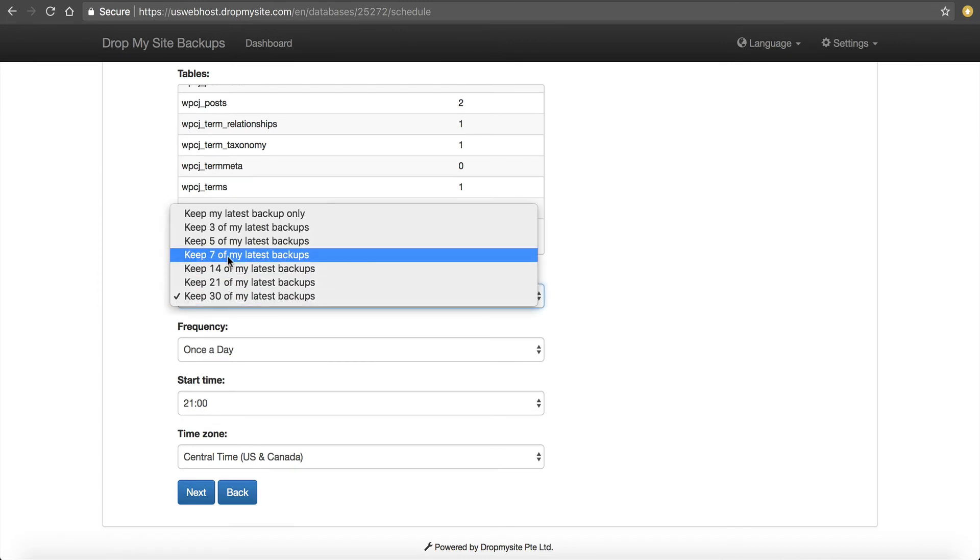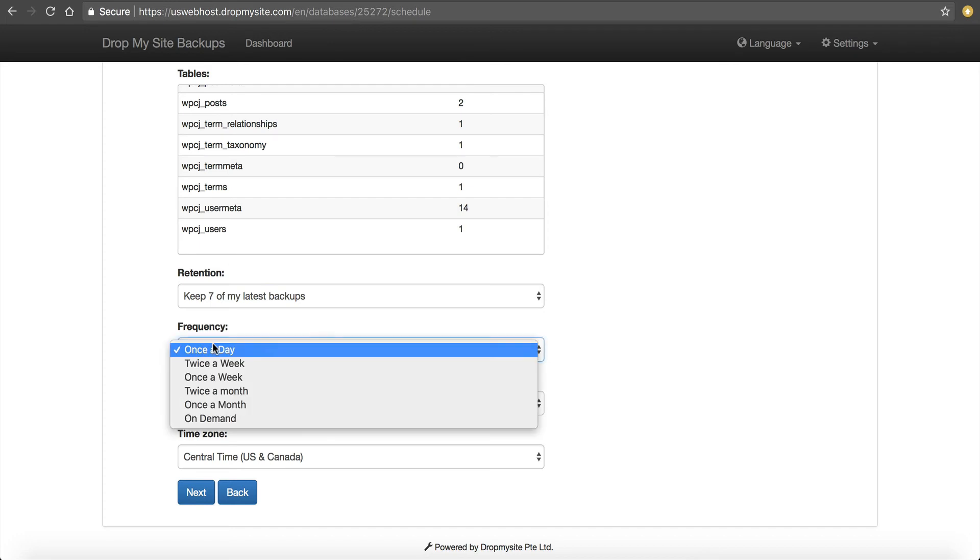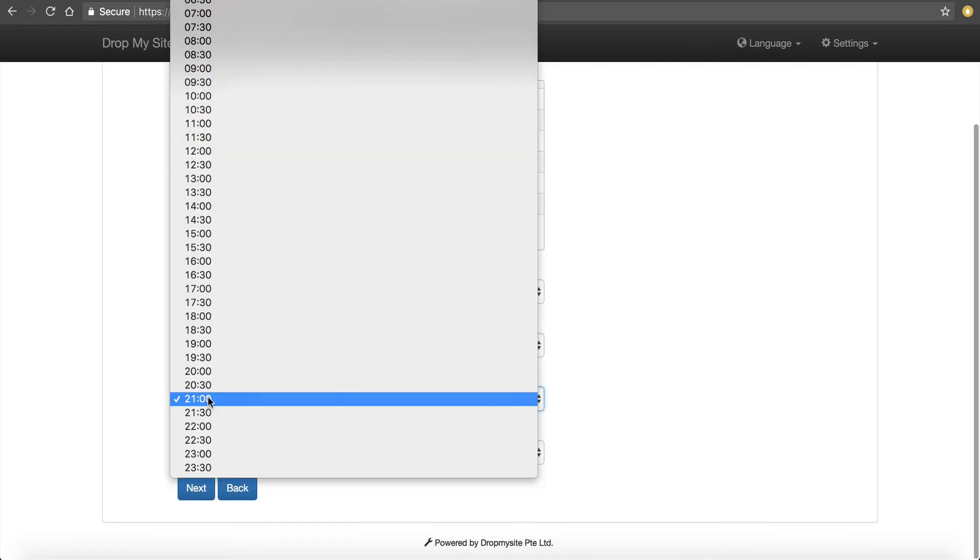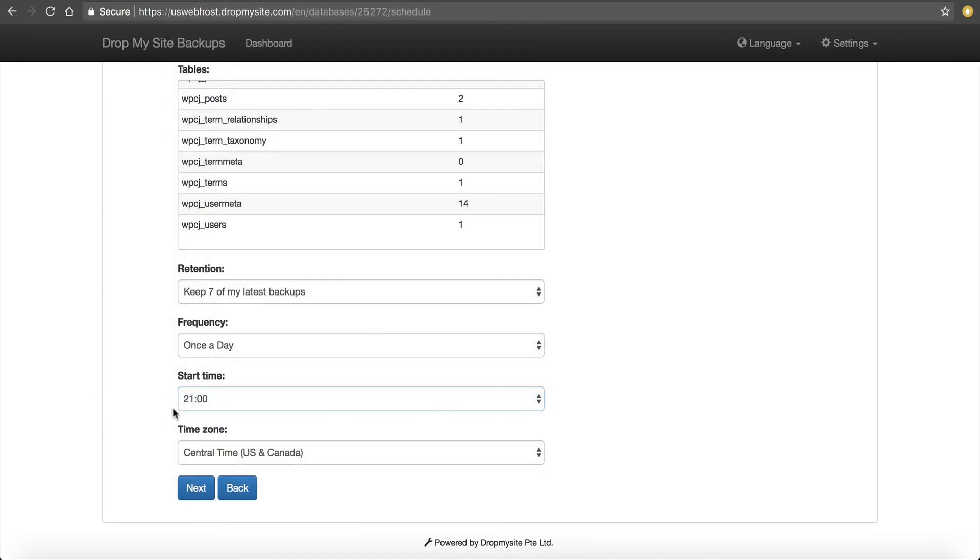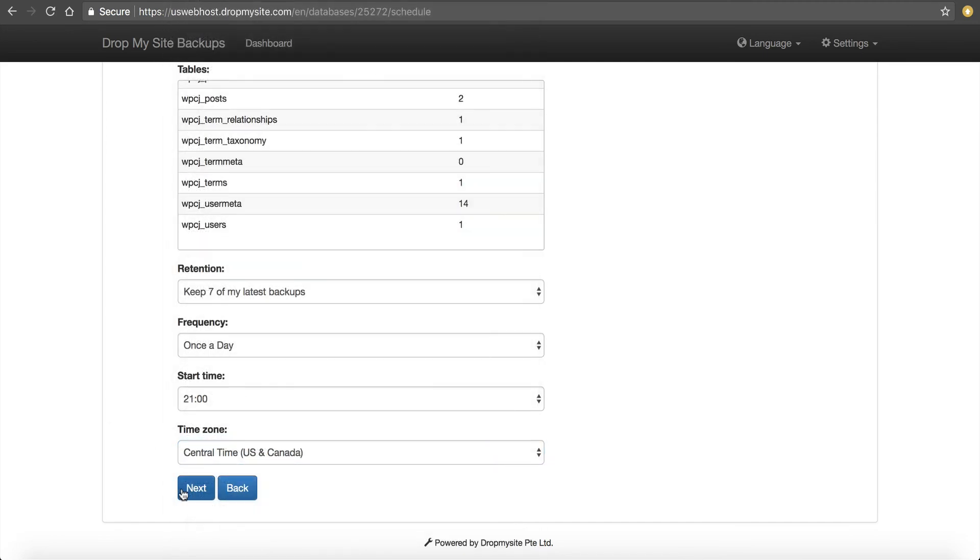Retention, I'm going to keep seven days. You can go longer or smaller depending on how much space you have. Frequency, I'm going to do once a day. Start time, we're just going to start at about 11 o'clock at night. Time zone central. Next.